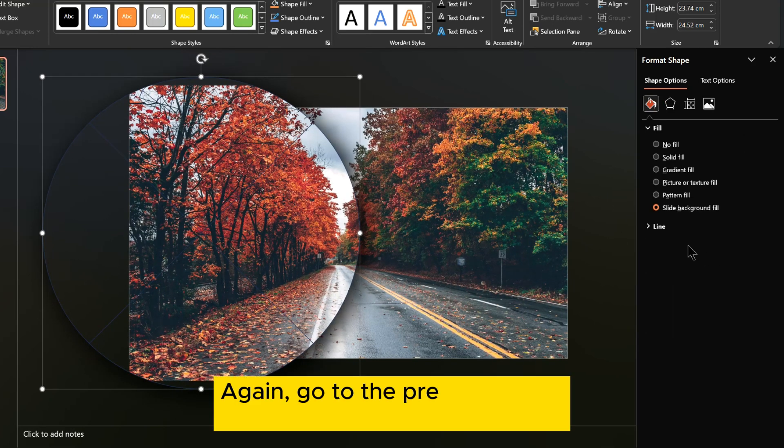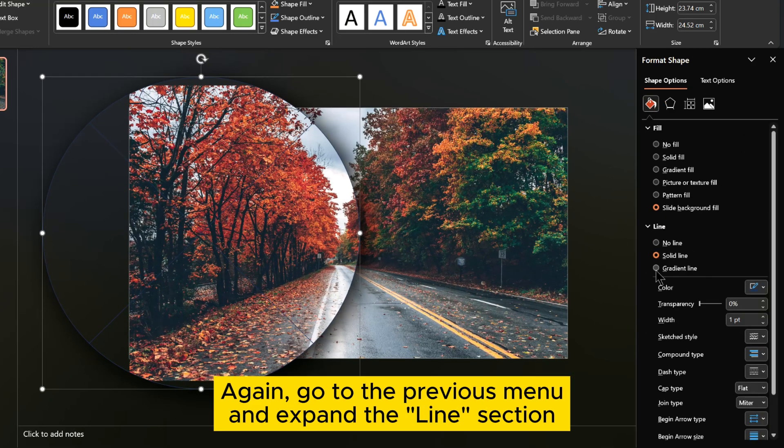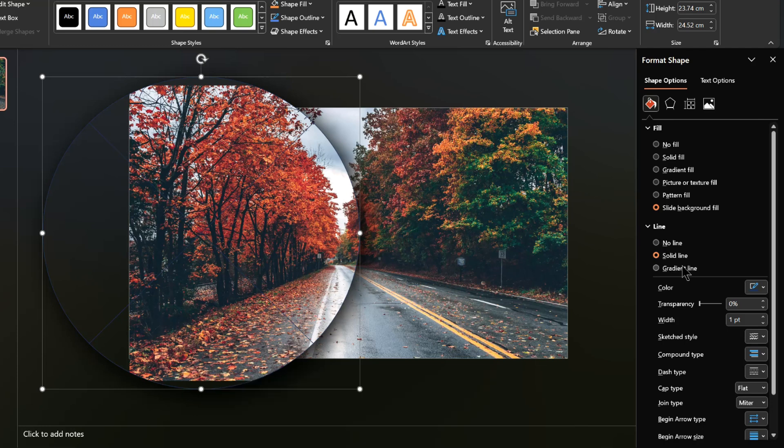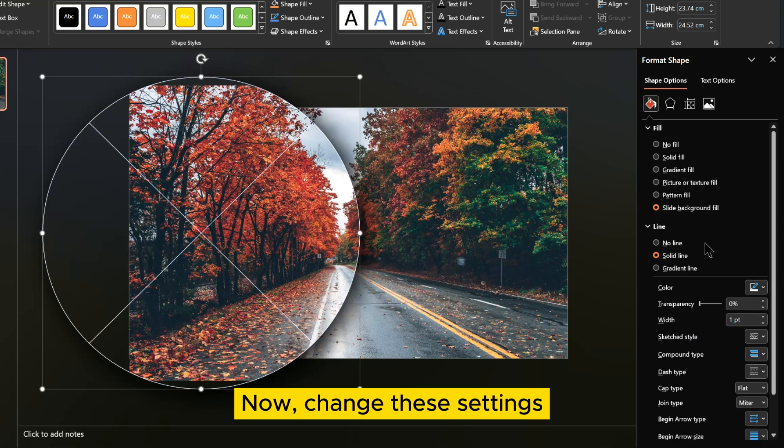Again go to the previous menu and expand the line section. Now change these settings.